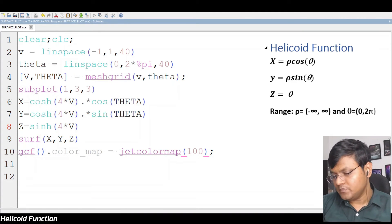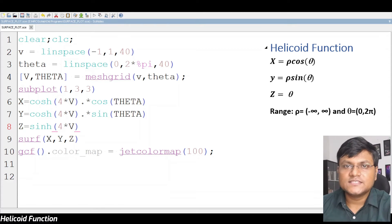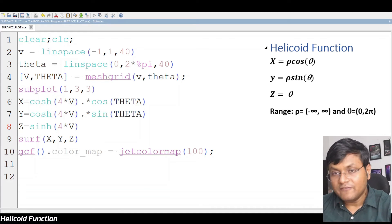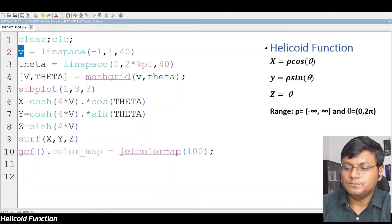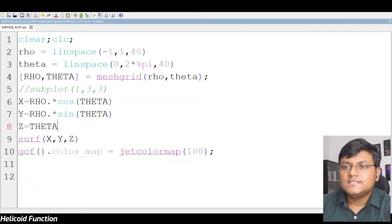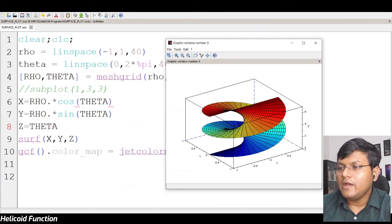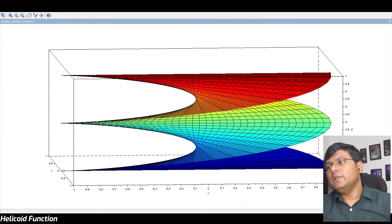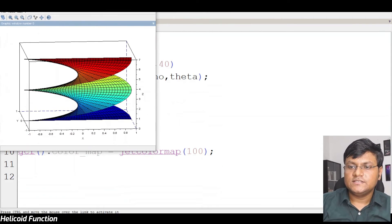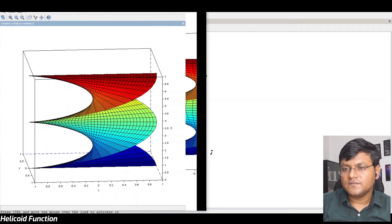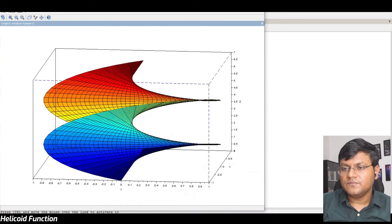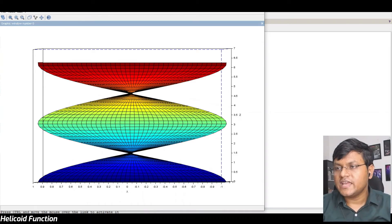Let's move ahead to the next one — the helicoid. It's like a helix, but a surface. We use parametric equations with variables rho and theta. There you have it — this is like a helix surface. It's not just a curve, it's a helix surface. This is just one surface that is twisted.